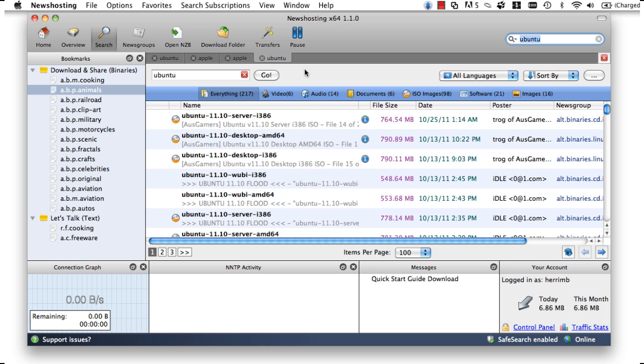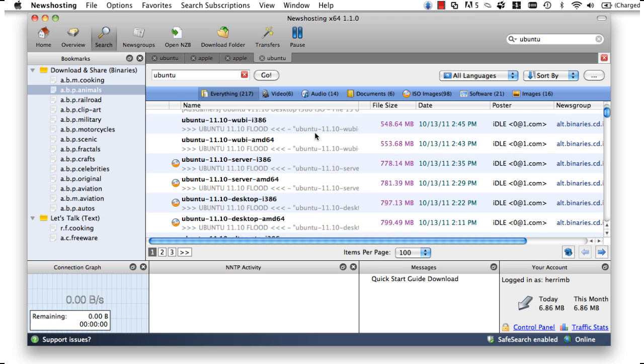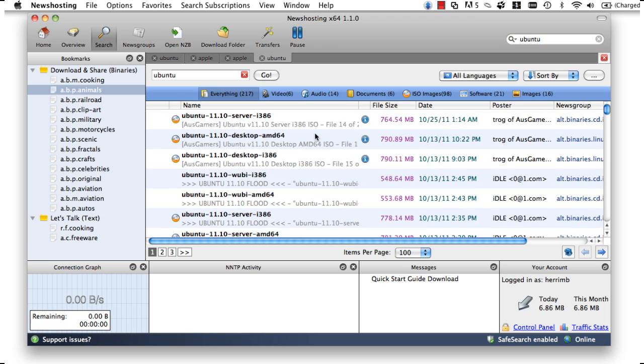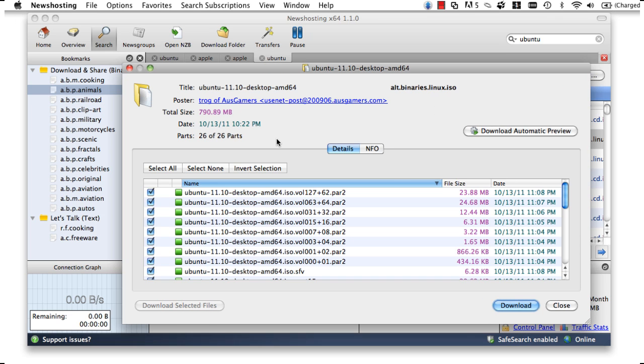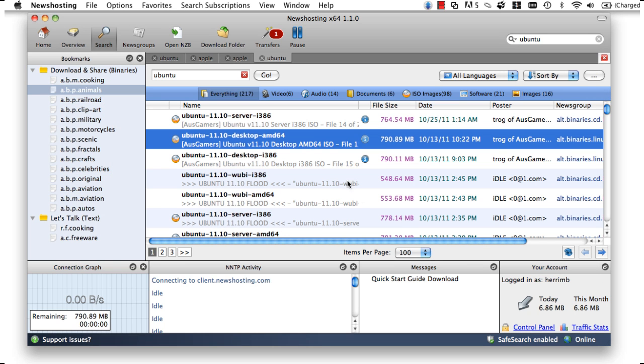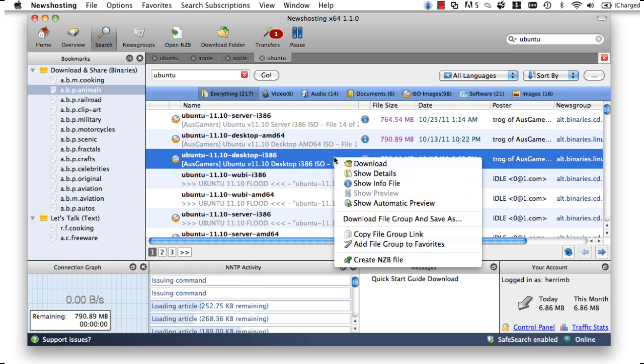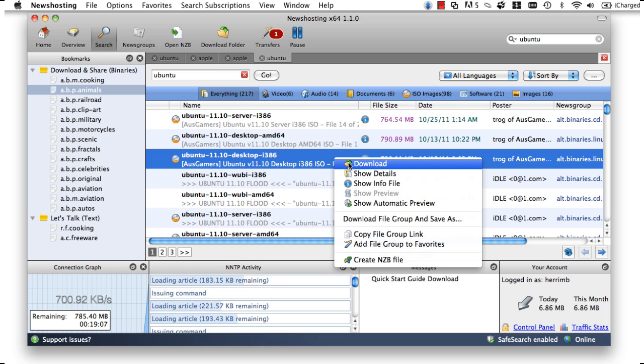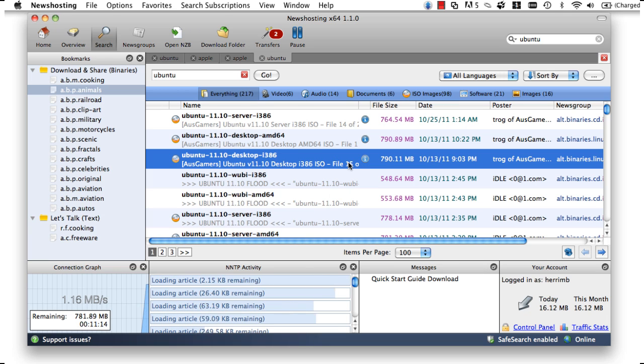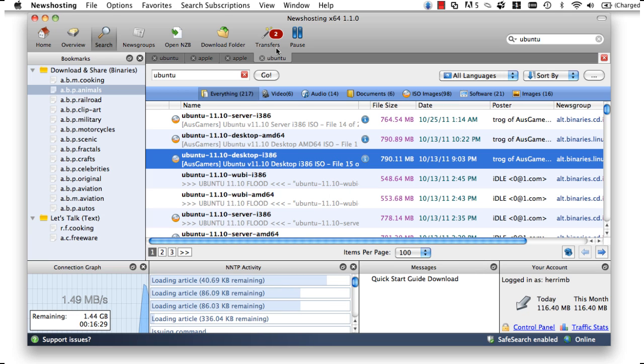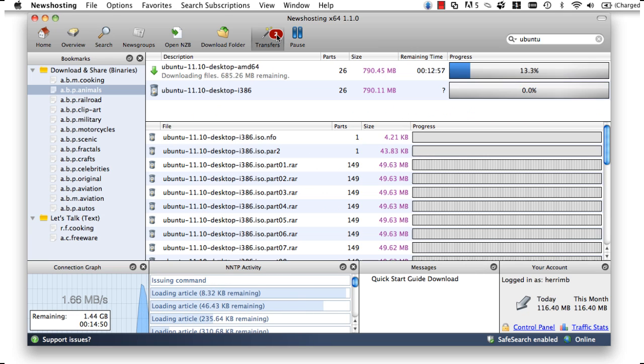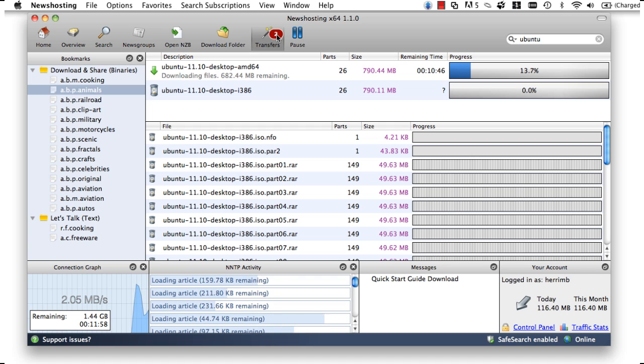A quick search for Ubuntu Linux gives us a list of files we can choose from. To download one, we can either double-click the one we want, or we can right-click it and go to download. After our download starts, we can watch how long our download will take by jumping over to our transfer page center by clicking on transfers.